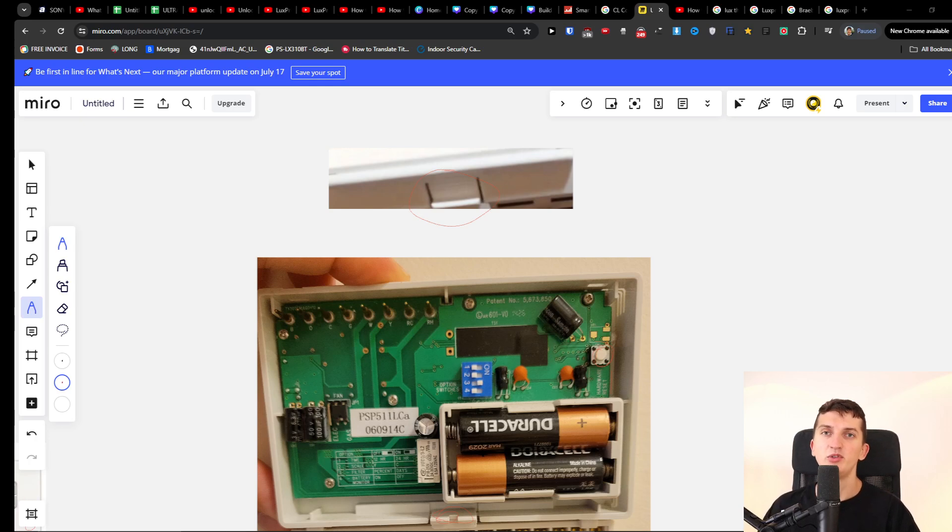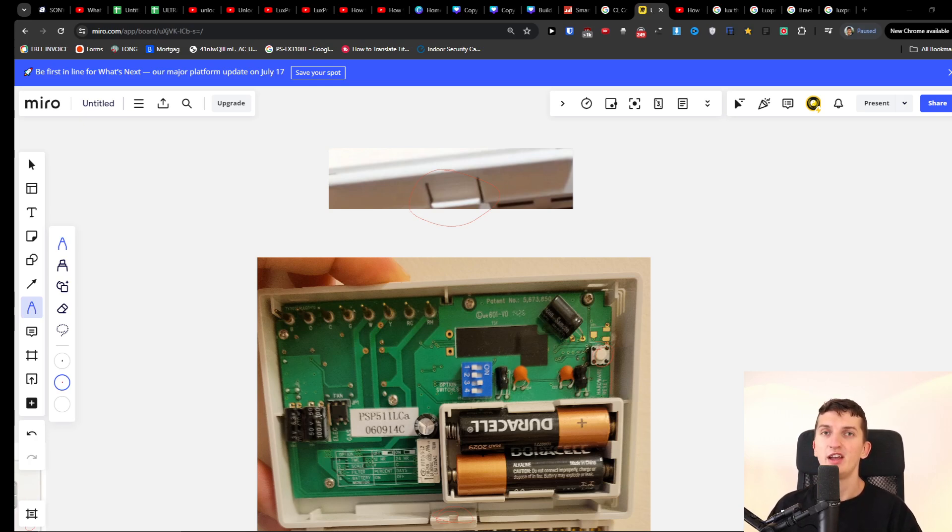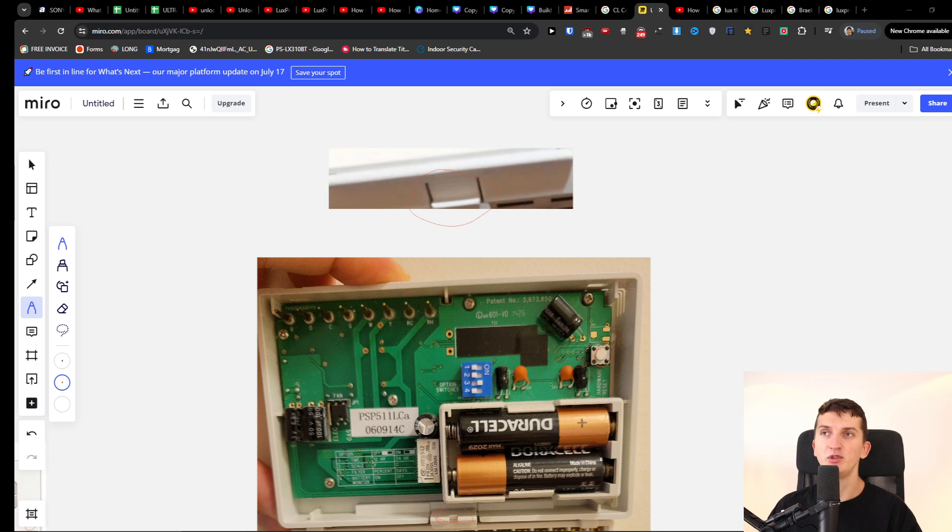Hey there, in this video I'm going to show you how we can change batteries for your Lux Pro thermostat. This is going to apply for most of the types, so the process is simple. You either have to unscrew the back or you're going to have a button that you have to press from the bottom of your thermostat.